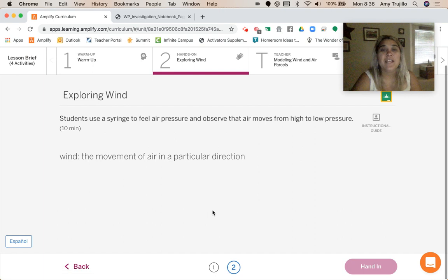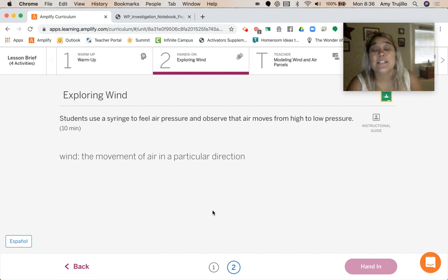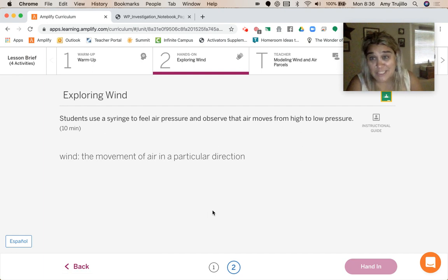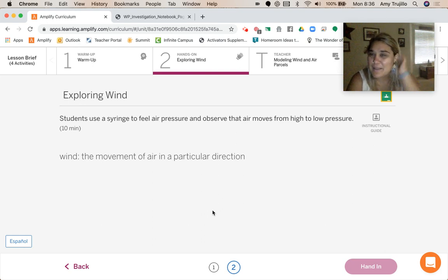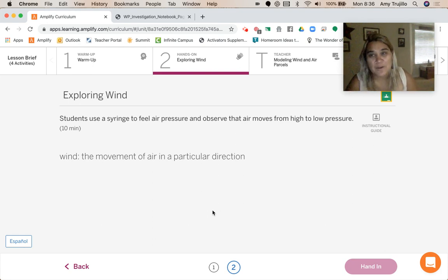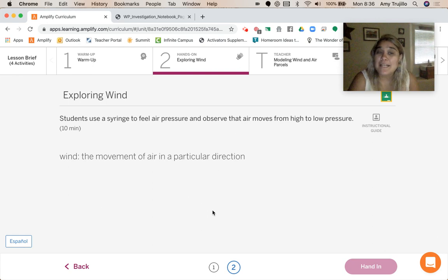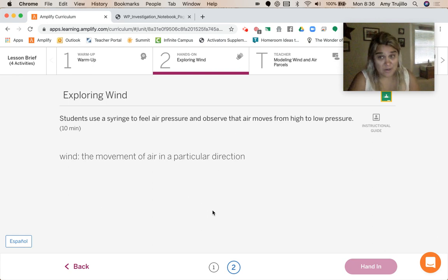So wind is the movement of air in a particular direction. So I thought it was energy and I was wrong and that's okay. Because mistakes happen and we learn from our mistakes, but wind is the movement of air in a particular direction.